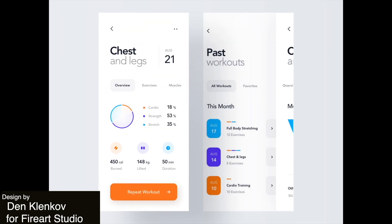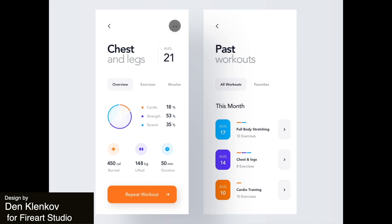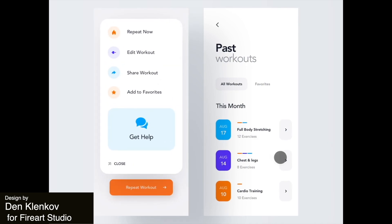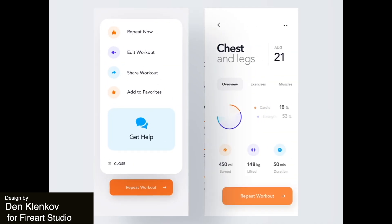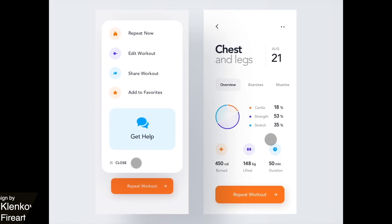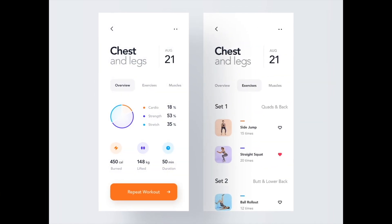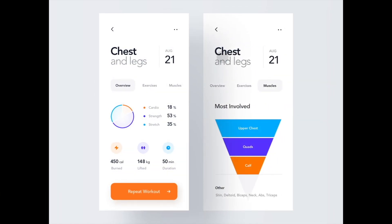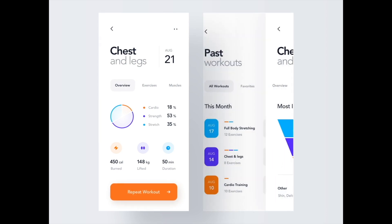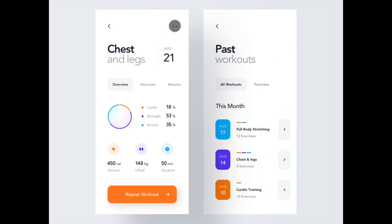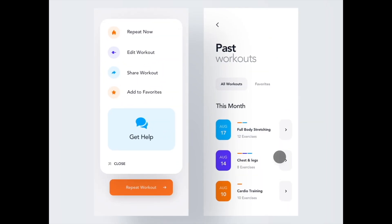Next up is a sleek and minimal app to help you track your workouts. There's plenty of white space, but those colorful icons help to keep the structure and organization of the app.